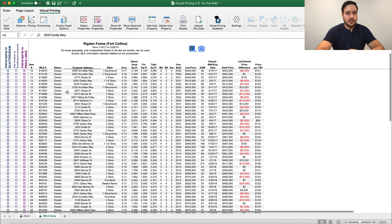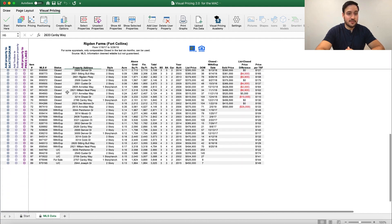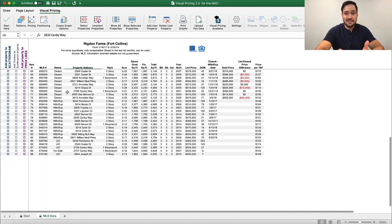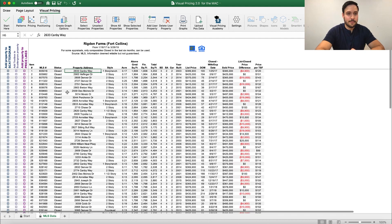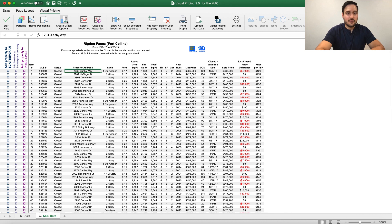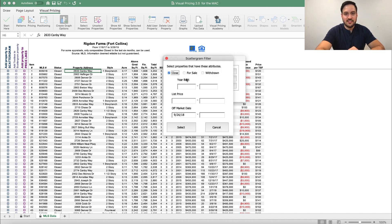In here, you'll find all the closed, withdrawn, under contract, and for sale properties that are in a relevant time frame. Now to create our first scattergram, we're going to click this create graph options button, which opens this window. Under the scattergram options, we're going to click select data.